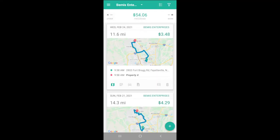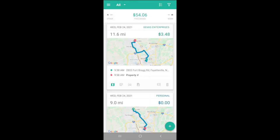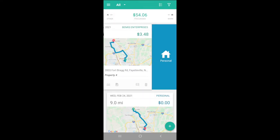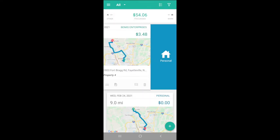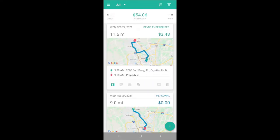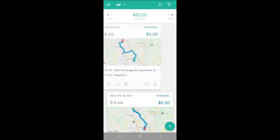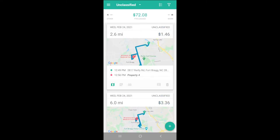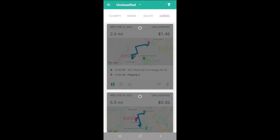If we need to reclassify, we can go to the All screen and swipe the trip card in the other direction. The Filter button in the upper right allows us to select multiple or all to merge or classify.